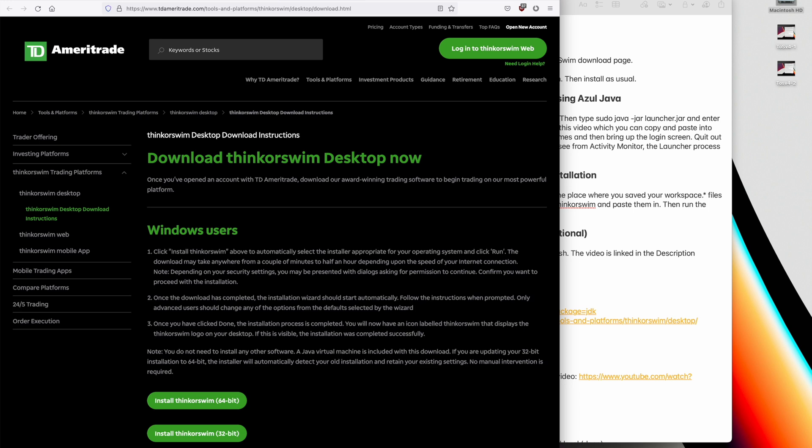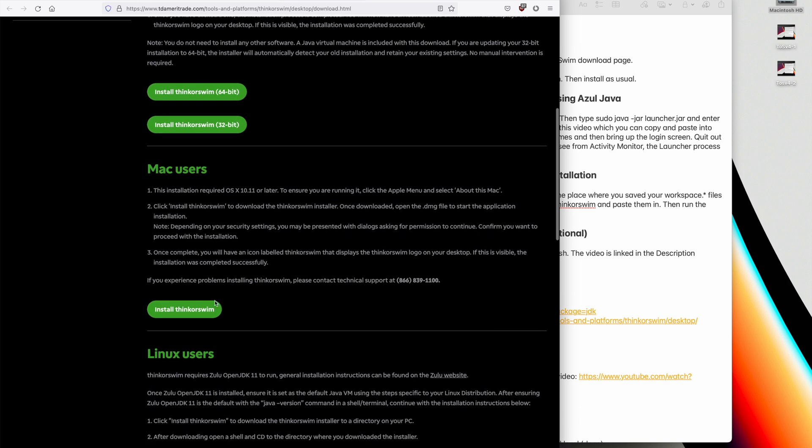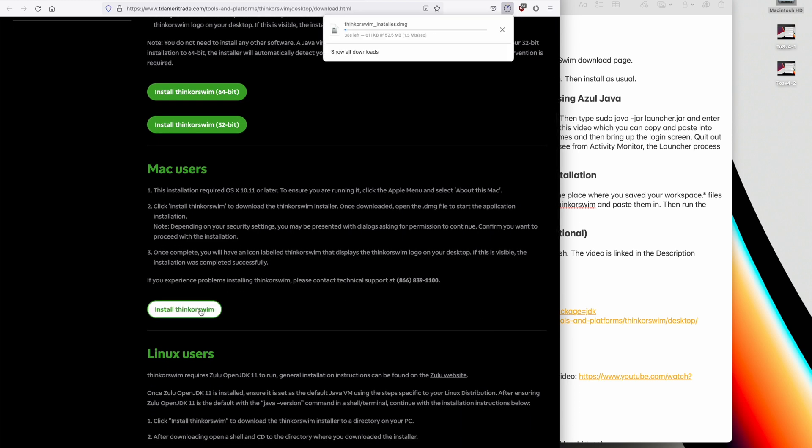The second step is to install the ThinkerSwim Mac OS Kit. So we go over to Download ThinkerSwim Desktop Now and there's a link to that in the description section. And we'll scroll down to Mac users and install ThinkerSwim.